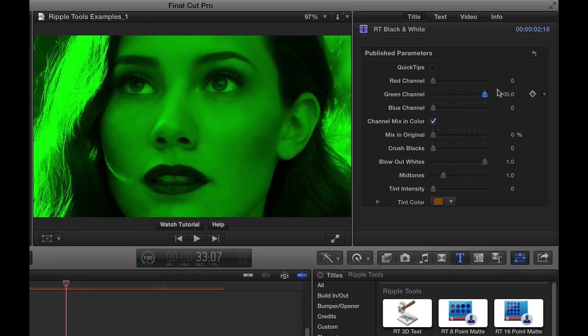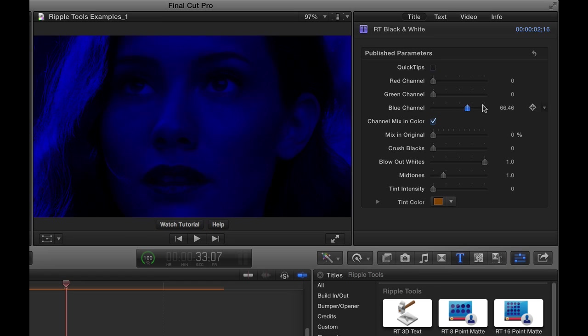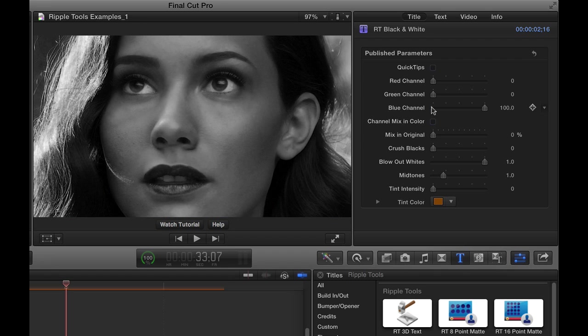Or I can look at just the green channel, where there's not much green there. Or the blue channel, and again, not much green. So I can look at those individually with the channels in color, or I can turn that off and see what they look like in black and white.